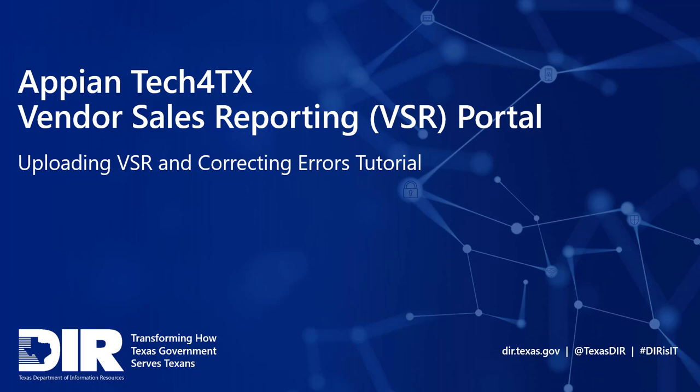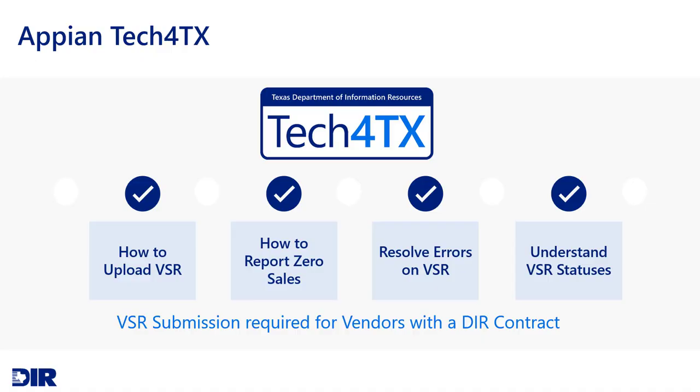Welcome to the Appian Tech for Texas training video for Uploading Vendor Sales Reports and Correcting Errors. This tutorial is intended for vendors that have been awarded a contract with DIR that requires a submission of a Monthly Vendor Sales Report, or VSR, detailing sales conducted with eligible customers using their contract.